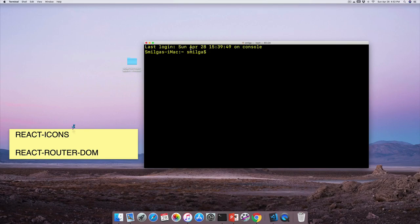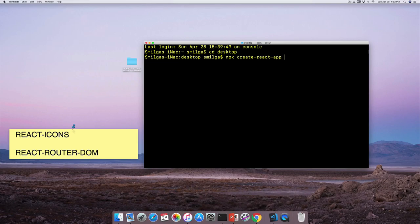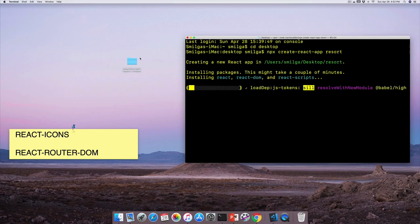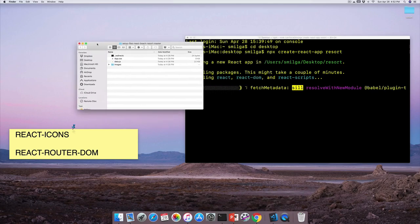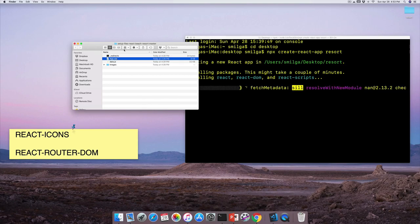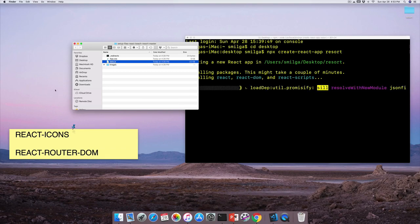While the React application is bootstrapping, let me show you what's in the setup files. You'll have three files and an images folder. The redirects file will be discussed shortly. The app.css will be the main CSS file for the whole application. The data file contains local data we'll use while developing before hooking up to Contentful.